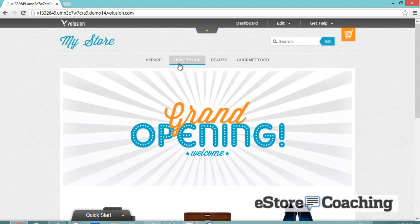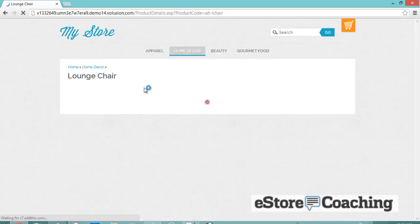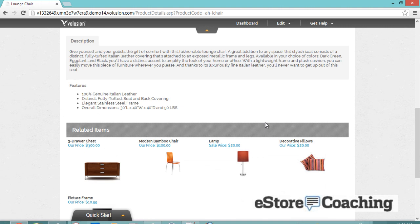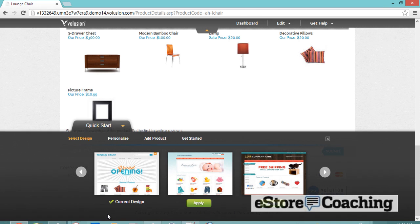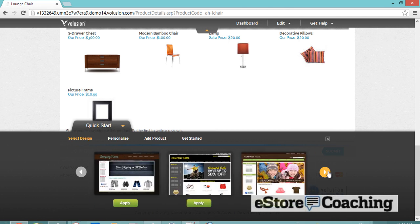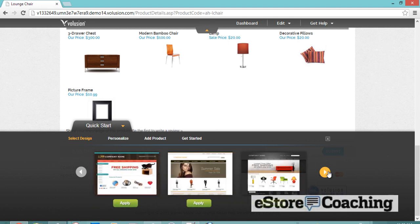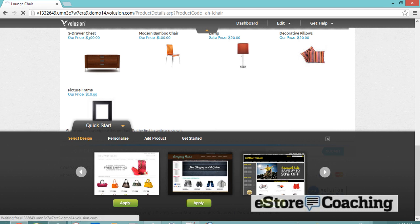Once you sign up for your trial version, you're going to have a generic storefront. This comes populated with their own products as an example. Let's take a look around. You have top navigation, and this is the product page. Let's go through their quick start panel. That's the current design, and of course you can choose different options and different designs here.